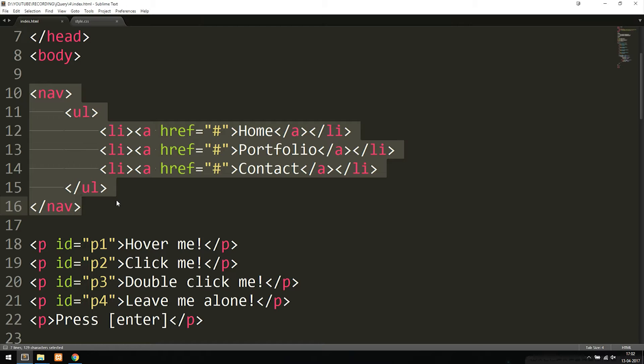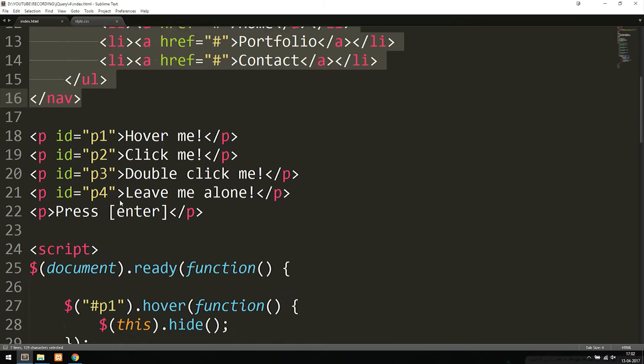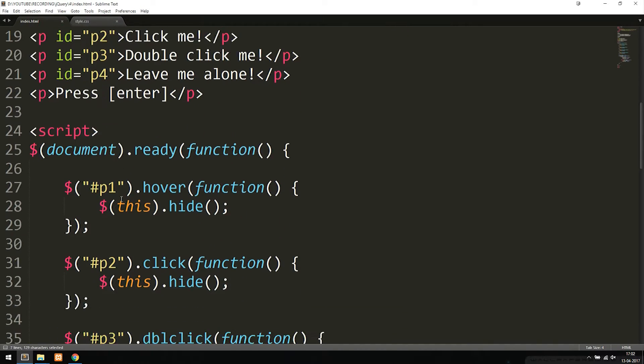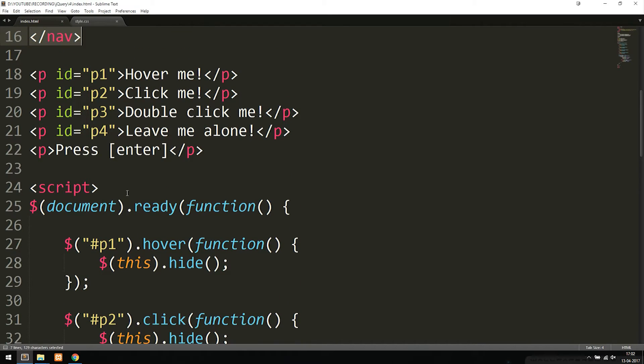Then I also included the navigation that you saw. This is not jQuery, this is just basic HTML, but just so you don't get confused about where the navigation is, it's inside my HTML document. Now this down here is what we want to focus on because these are the paragraphs that I did stuff to.